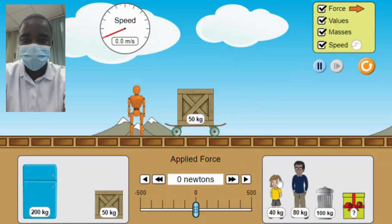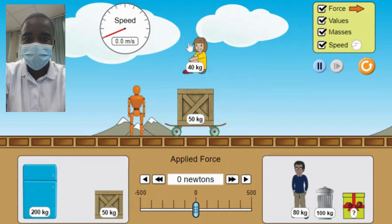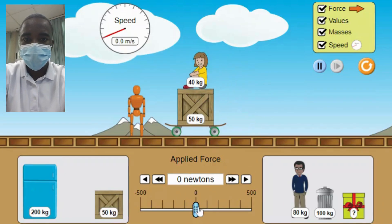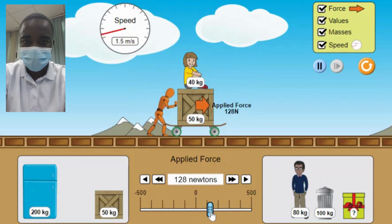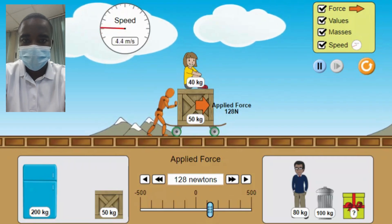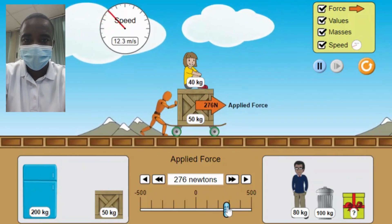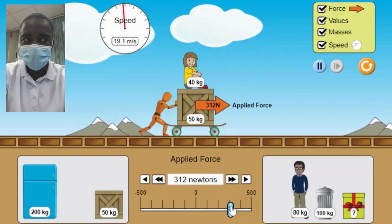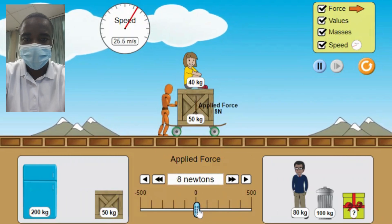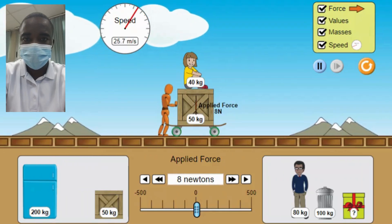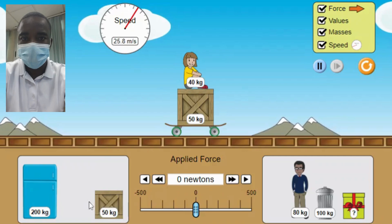The Applied Force Simulation is an innovative educational tool designed to help students understand the principles of forces in motion through an interactive and engaging context. This simulation allows students to explore the forces at work when pushing various objects, such as a refrigerator, crate, or person. By creating an applied force and observing how it makes objects move, students gain a practical understanding of Newton's laws of motion and the concept of frictionless environments.